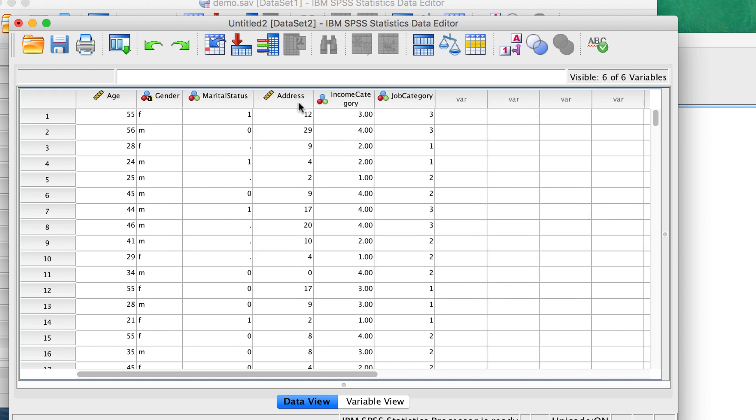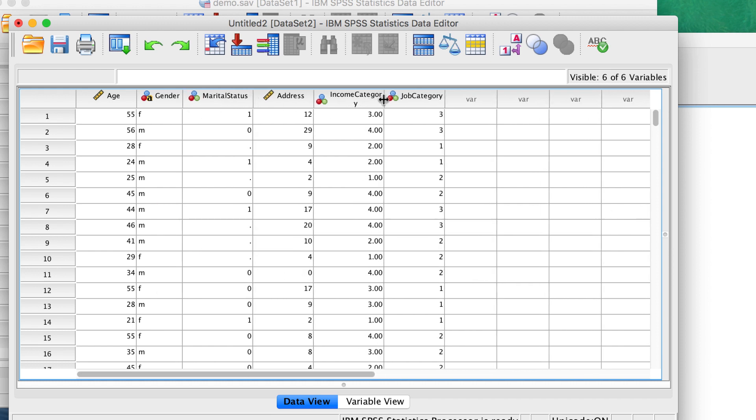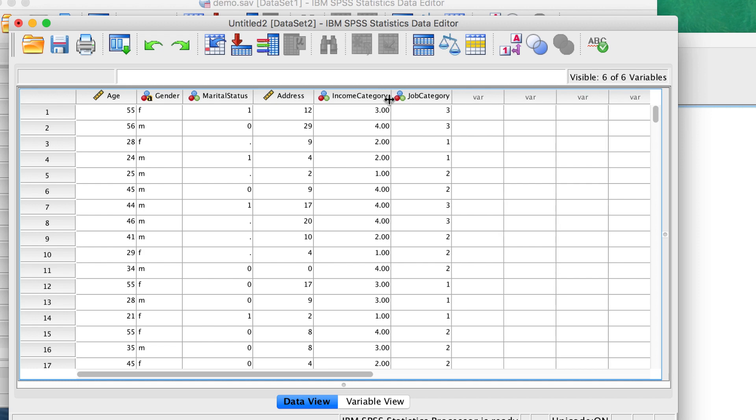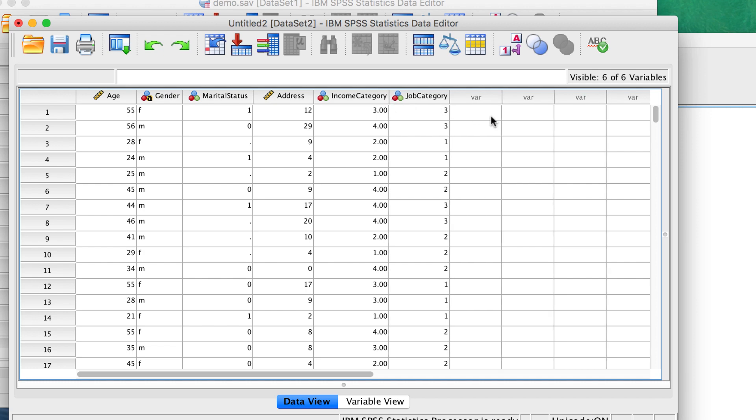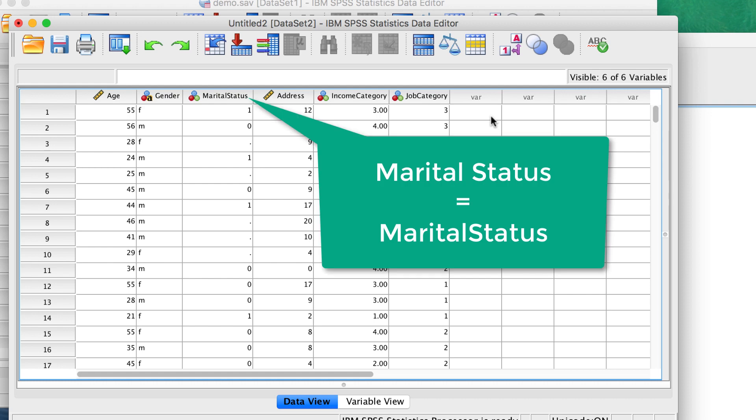Because variable names cannot contain spaces, the spaces in the original column headings have been removed. For example, the column heading 'Marital Status' is converted to the variable 'MaritalStatus'.